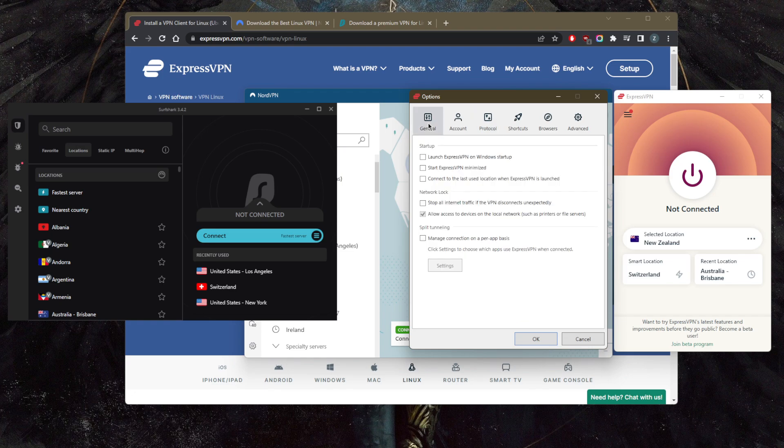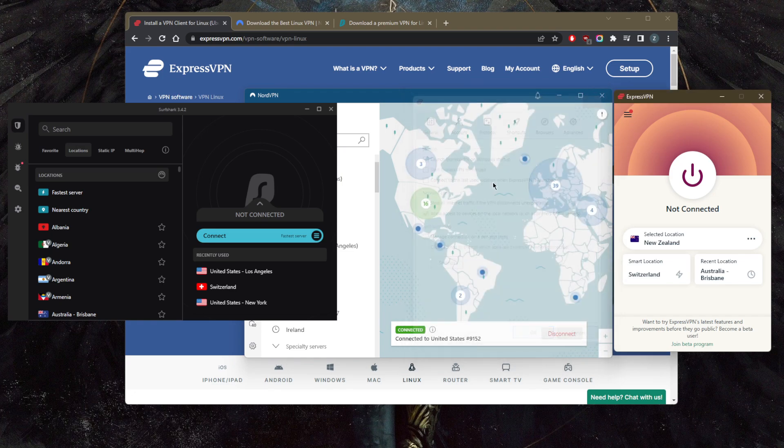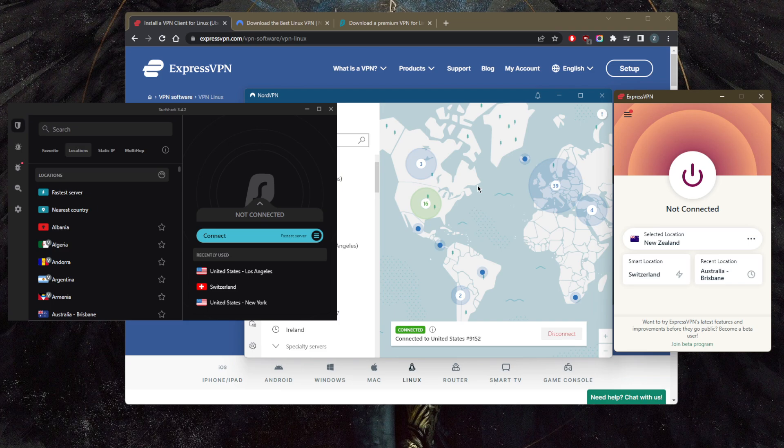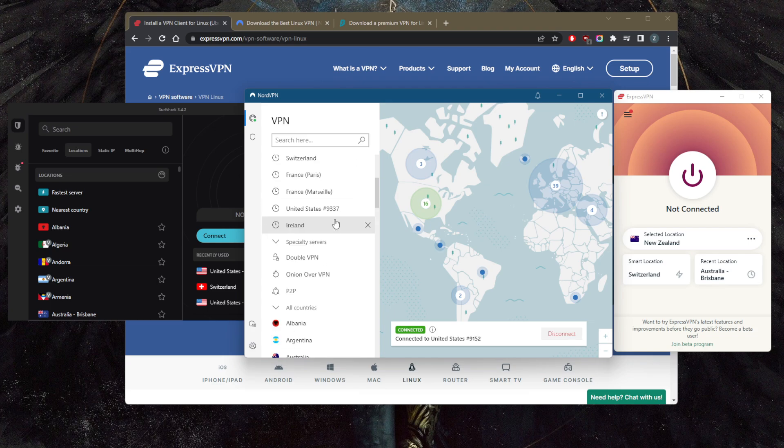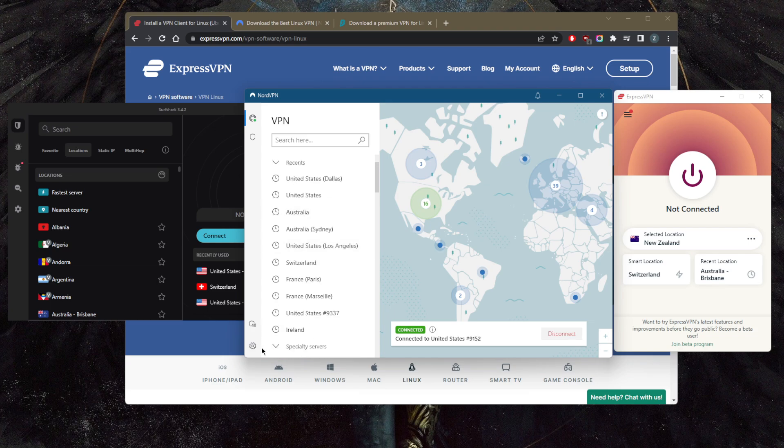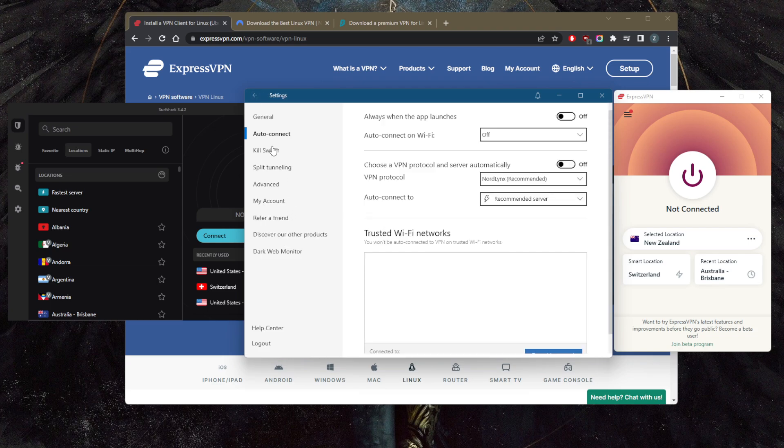Now with NordVPN, it'll be a VPN that's more focused on performance and extra bonus features here and there, such as specialty servers. Not just the kill switch, but also an app kill switch, custom DNS, and so on and so forth.